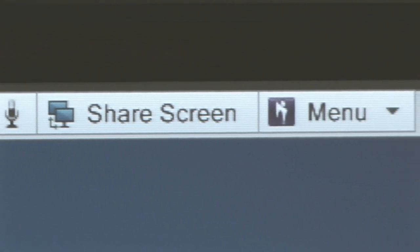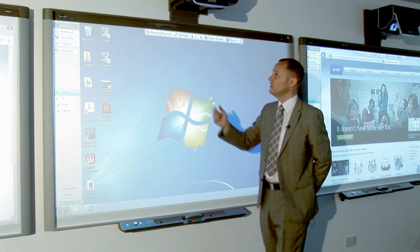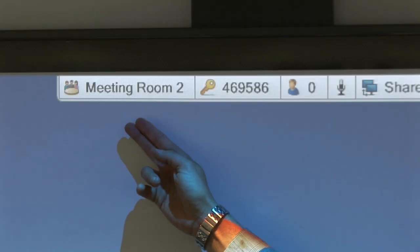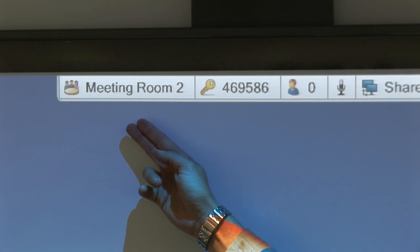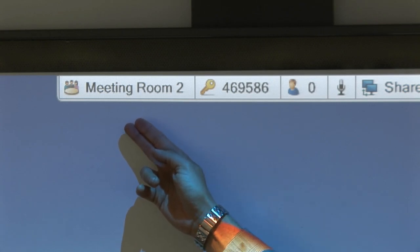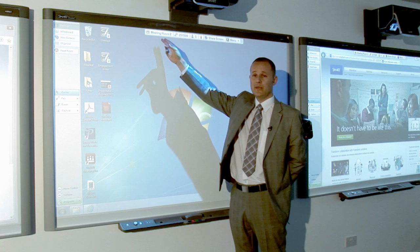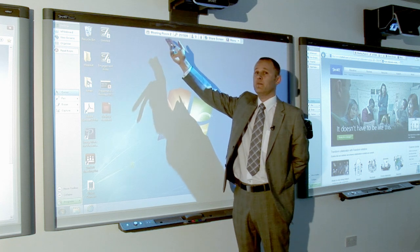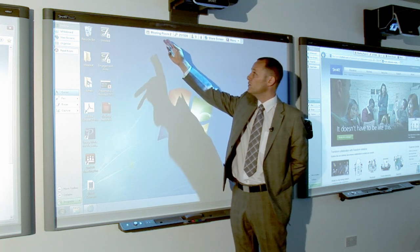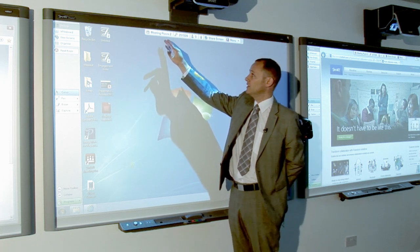If we quickly go through what this toolbar allows us to do, you can see here we have the meeting room name. You can actually adjust that to whatever name you want to set for the meeting, so as I'm in meeting room 2, we've put it as meeting room 2 for today.